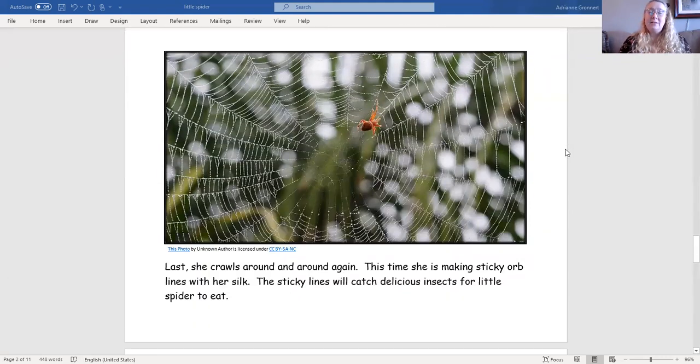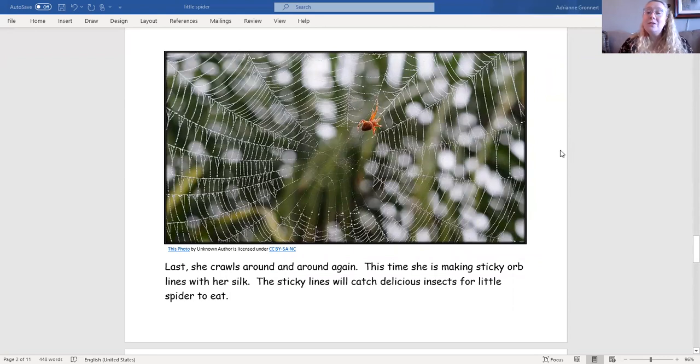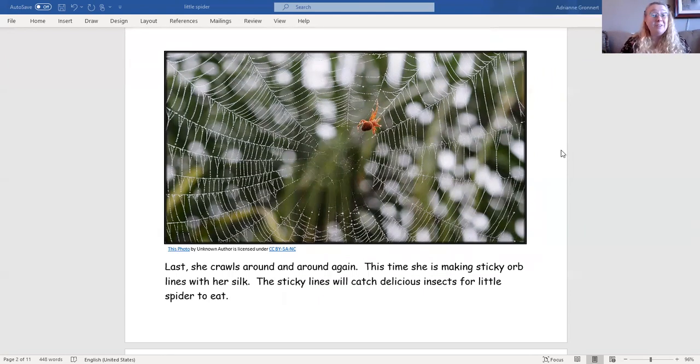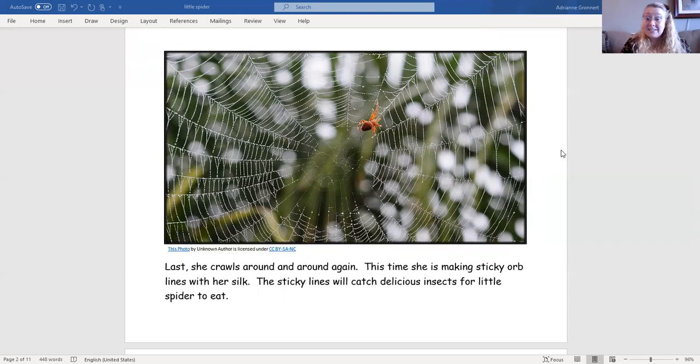Last, she crawls around and around again. This time, she is making sticky orb lines with her silk. The sticky lines will catch delicious insects for little spider to eat.